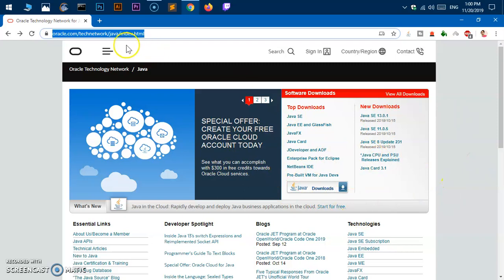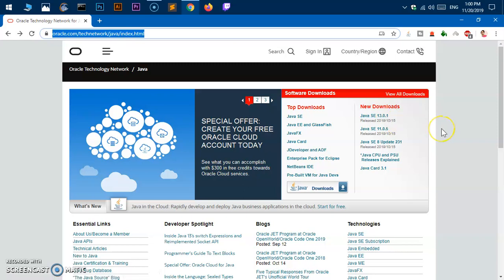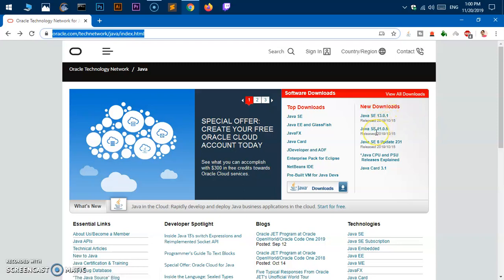You can get this URL from the description. I will leave it in the description as well. Now you can see Java SE 13.0.1 was released on October 15th, 2019. So this is the latest version of Java SE. If you're looking for a stable one, you can go with Java SE 11.0.5.